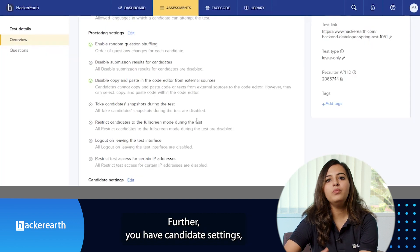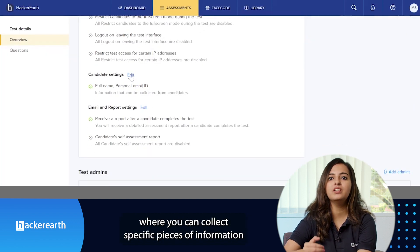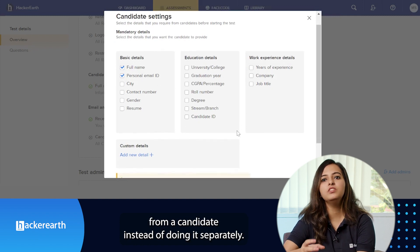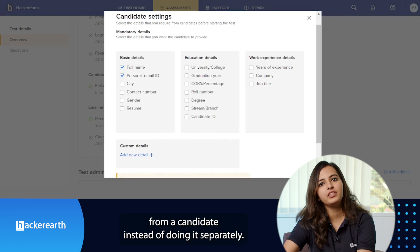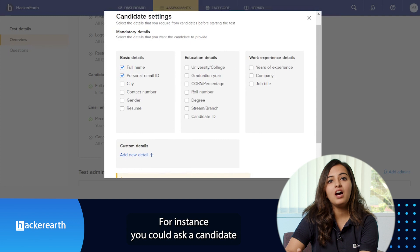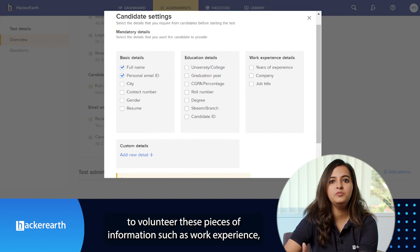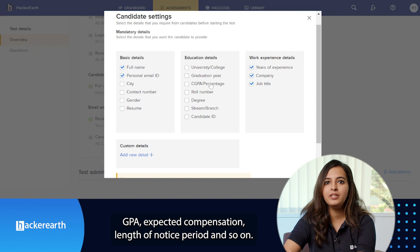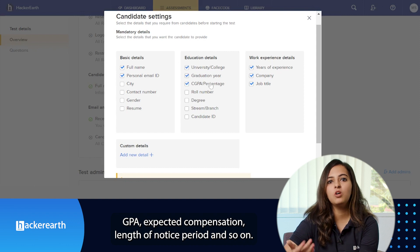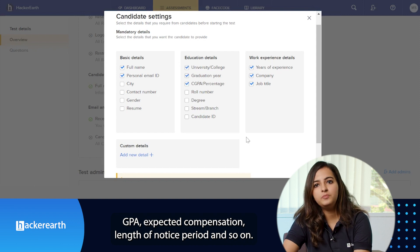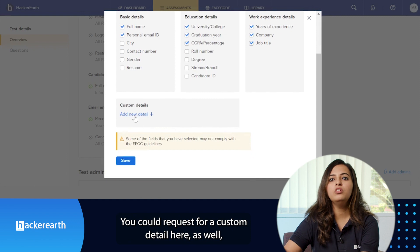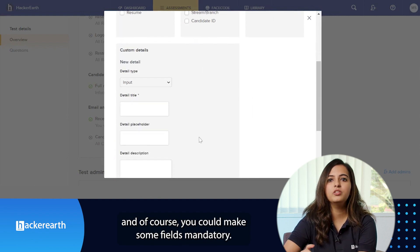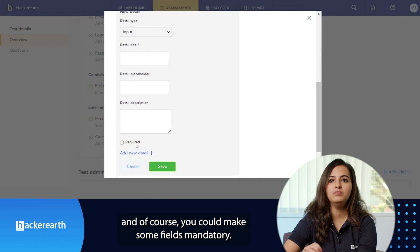Further, you have candidate settings where you can collect specific pieces of information from a candidate instead of doing it separately. For instance, you can ask a candidate to volunteer pieces of information such as work experience, CGPA, expected compensation, length of notice period, and so on. You could request a custom detail here as well, and of course, you could make some fields mandatory.